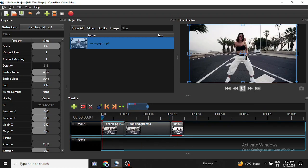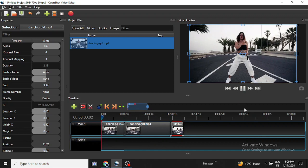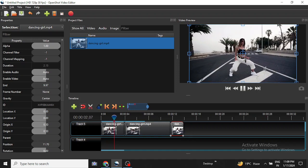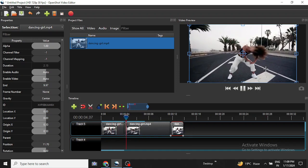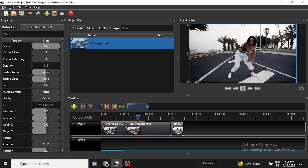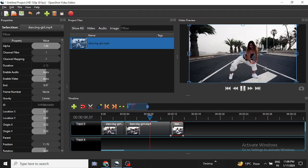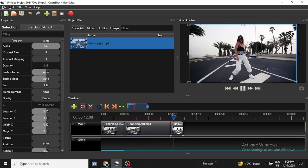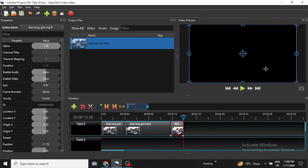Let me go back to the first clip and play it. It is normal, then it is slowing down, and then it will be sped up.